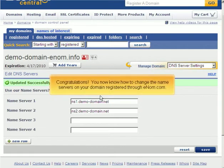Congratulations! You now know how to change the nameservers on your domain registered through enom.com.